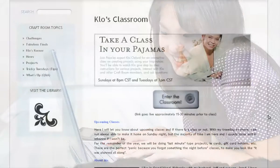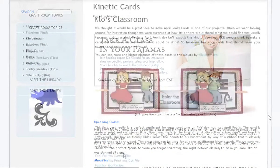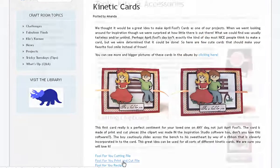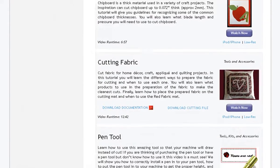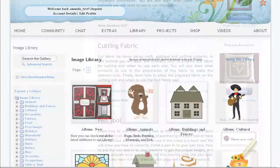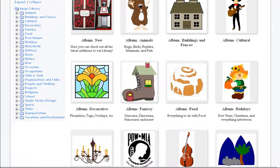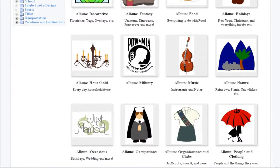You will also find amazing resources like weekly online classes, projects with cutting files and recipes, hundreds of video tutorials, a cutting file library that contains thousands of images, exclusive savings, and more.